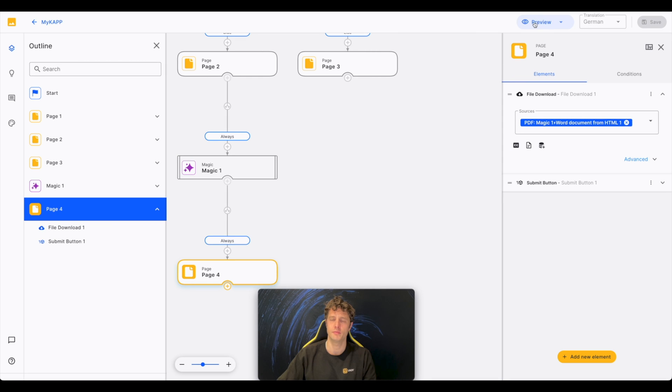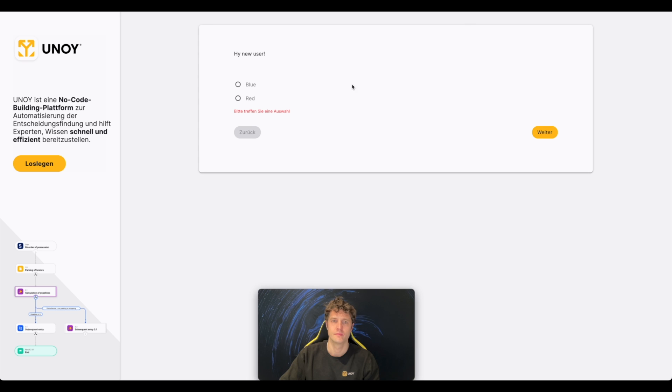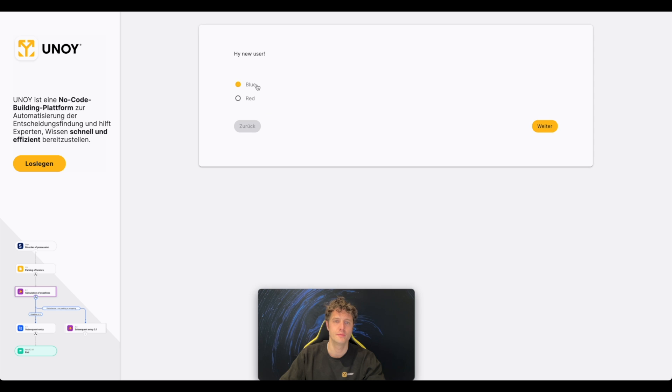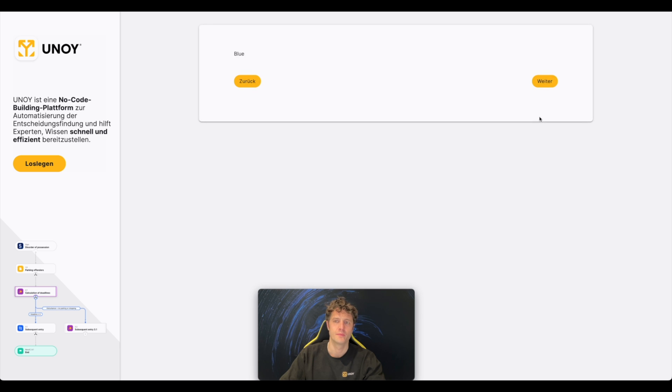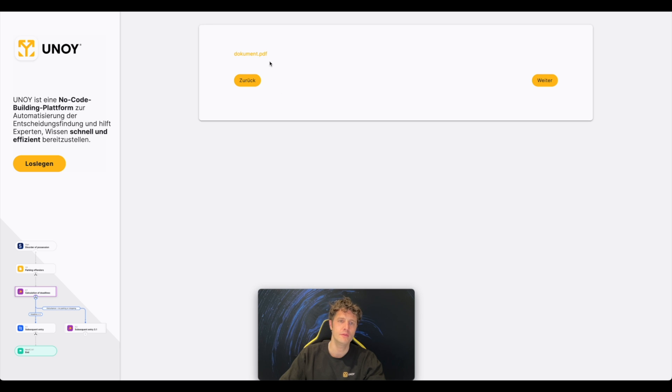Press Preview. I choose blue. And my document is ready for download.